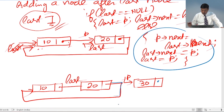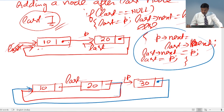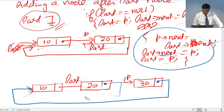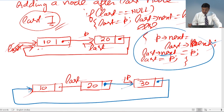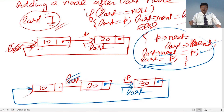Next field of P will point where last->next is pointing — that is the first node. Second statement: last->next will now point at P instead of the first node. Third statement: last is equal to P, so last now points to the third node. This is how we add a new node in a circular linked list after the last node.